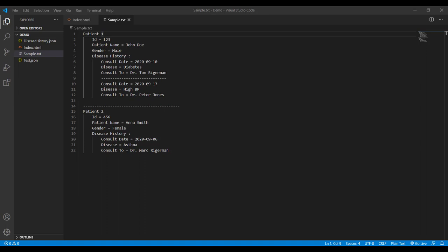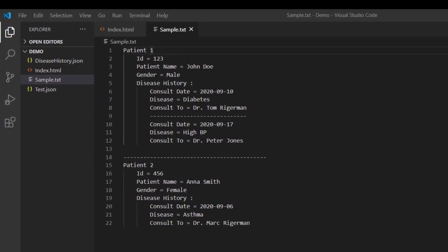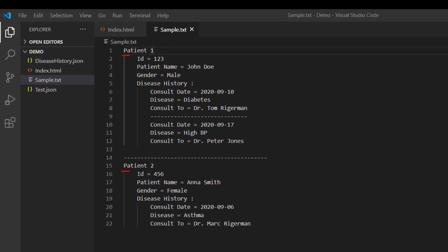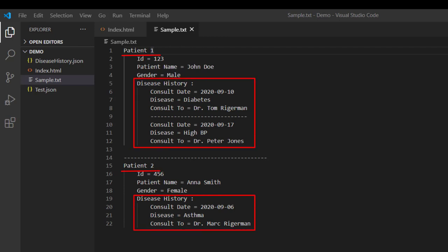Alright, now before we jump into the demo and write some JSON, first let's take a look at the information that we would like to use in our JSON example. So here this sample.txt file is going to represent a patient and its disease history.